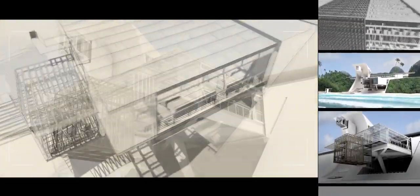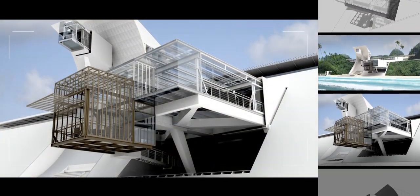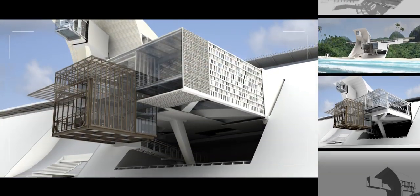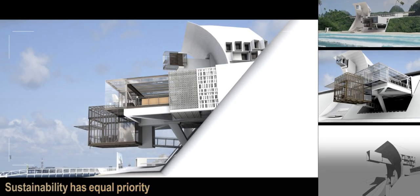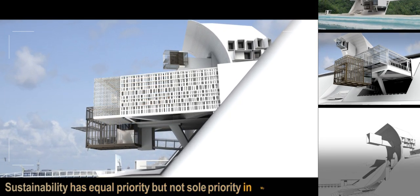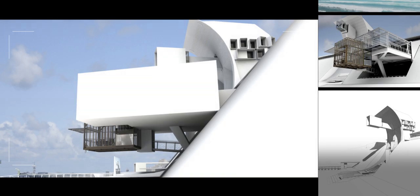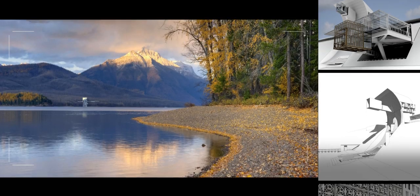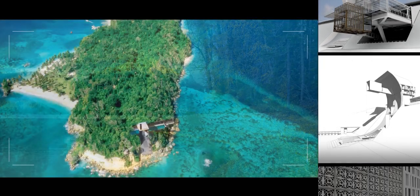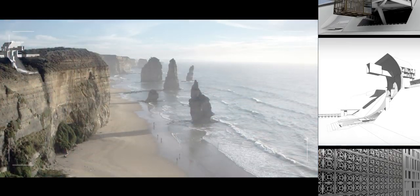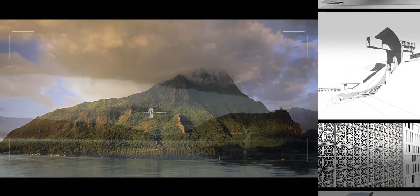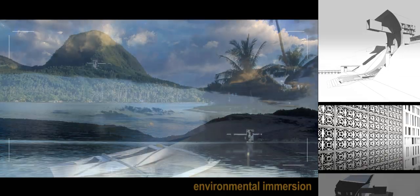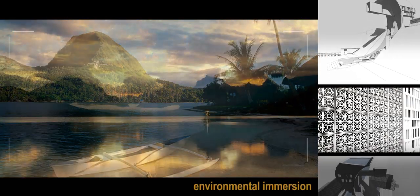Moventus takes up the challenge of maximizing sustainable features without losing the soul of the house. Sustainability has equal priority but not sole priority in Moventus. The house attempts to find a balance through a renewed focus on spatial quality, real connectedness to the environment, and uses mechanical means at times to balance openness and heat gain as necessary.